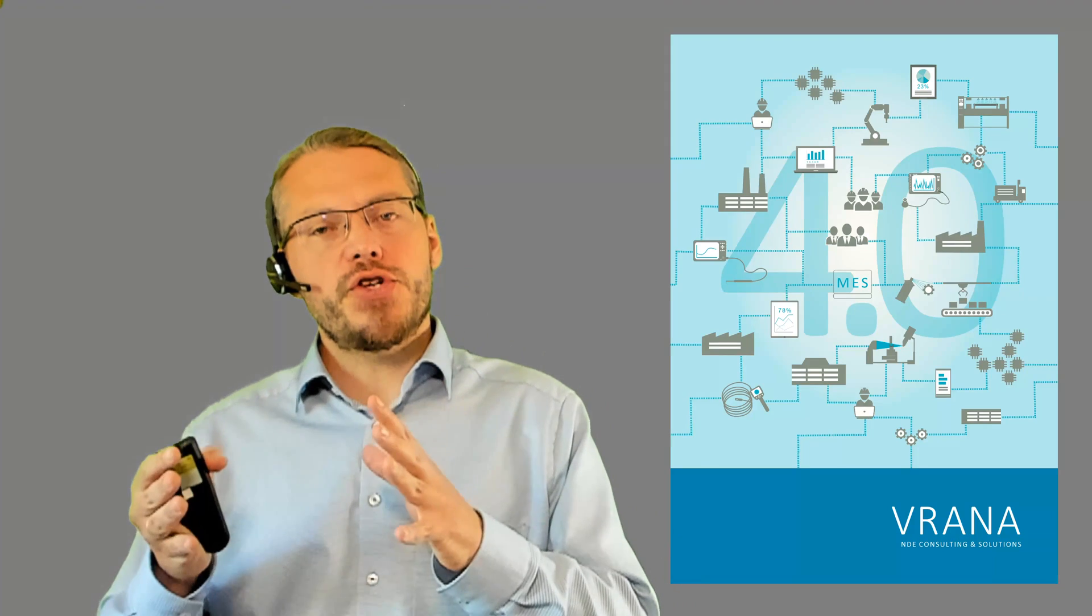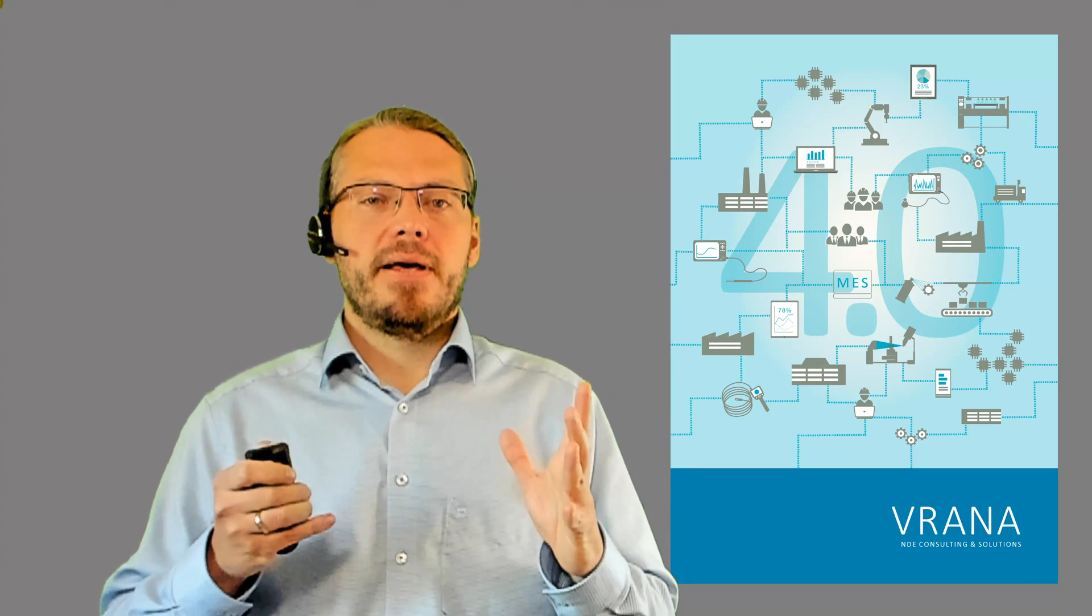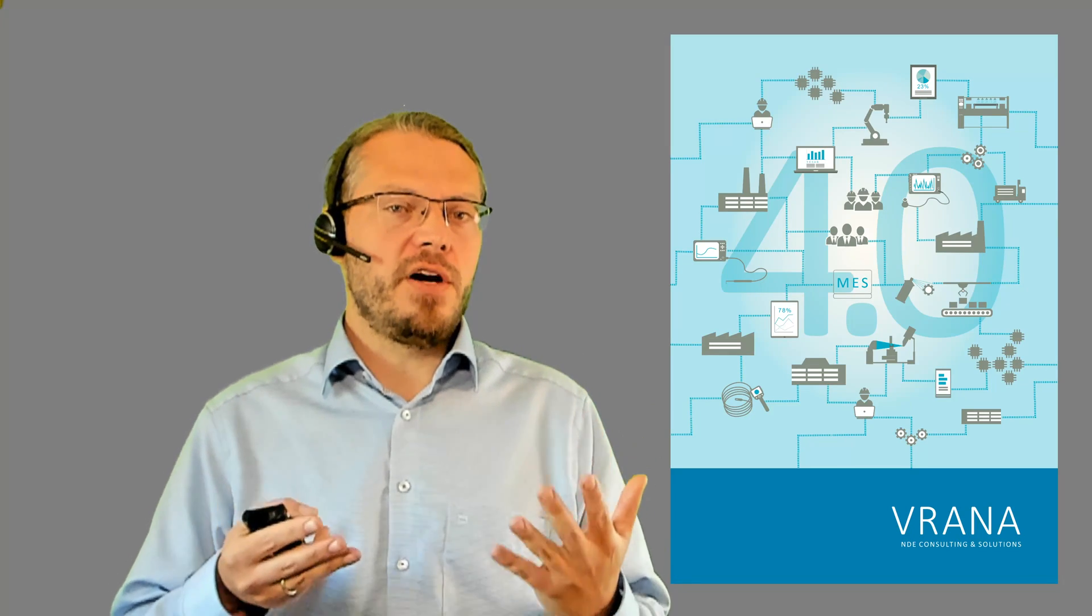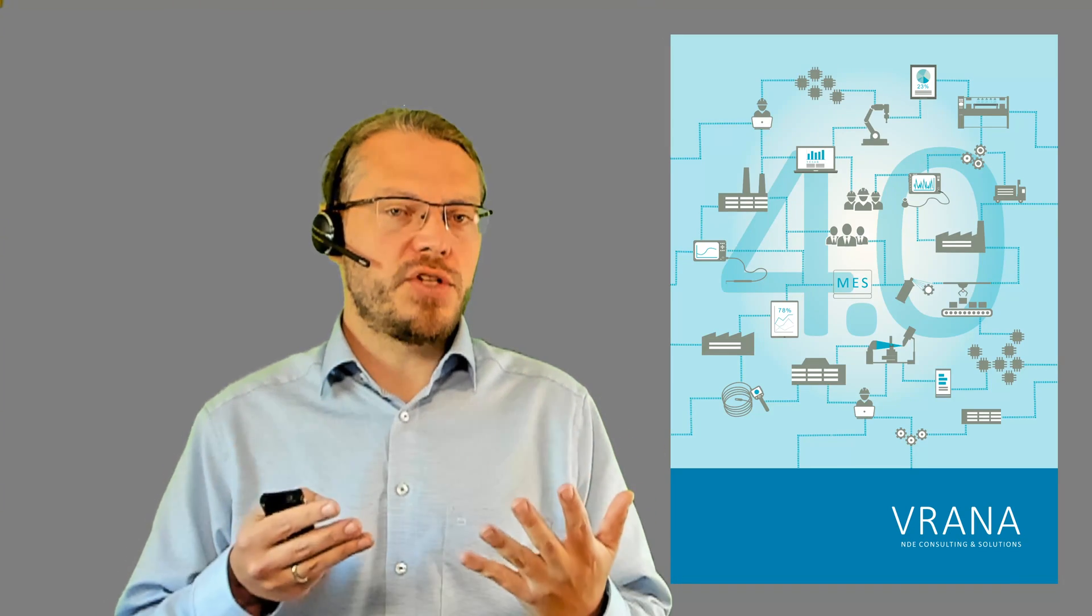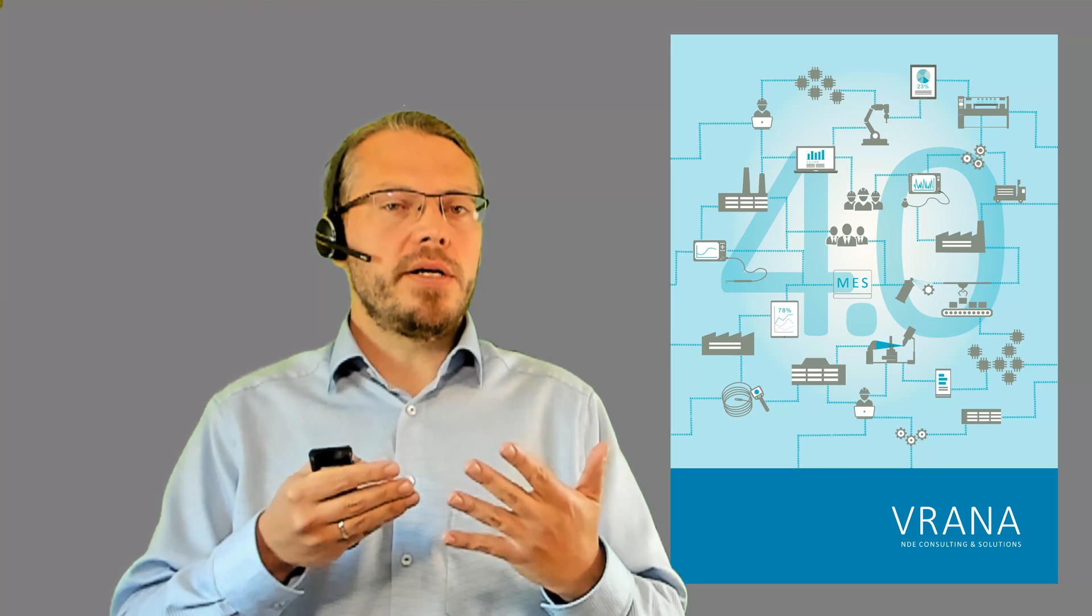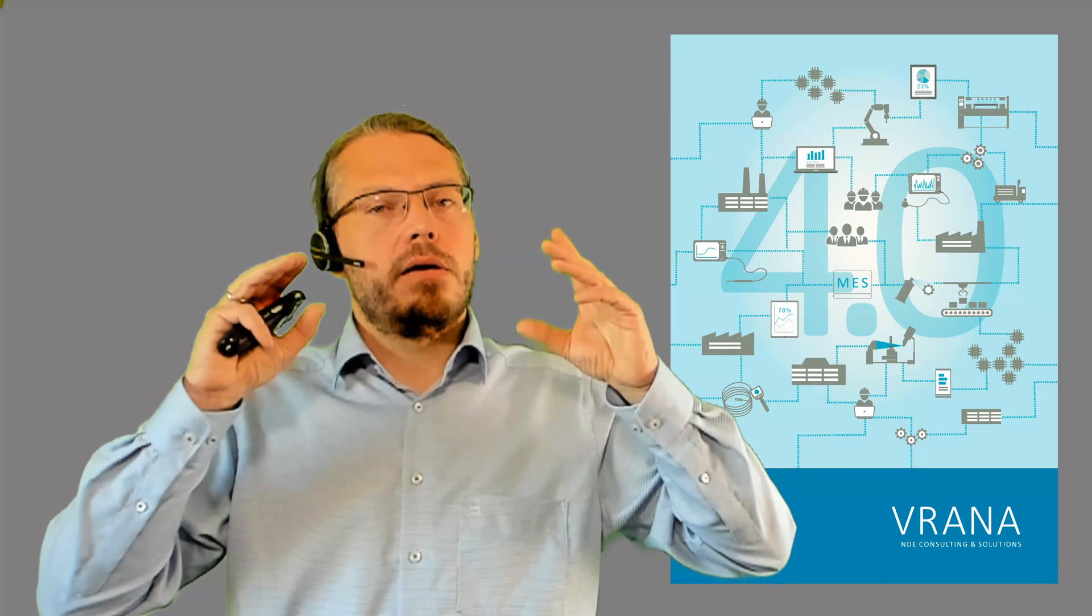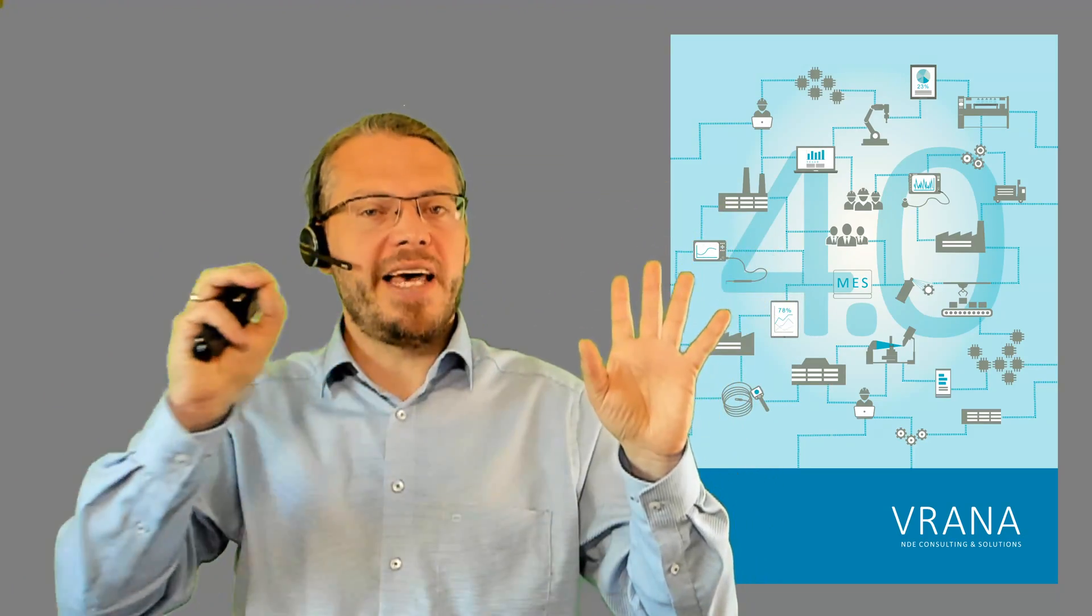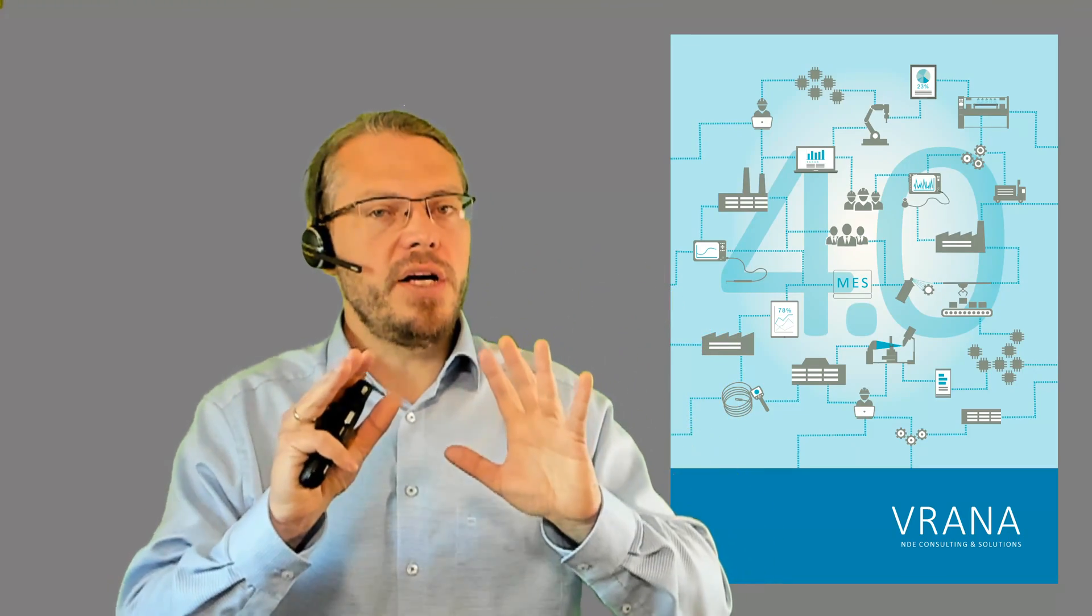So this is digitization. It's the transition from analog to digital. We already talked about one example for digitization in the video about data security, and I will leave the link to that video right here.